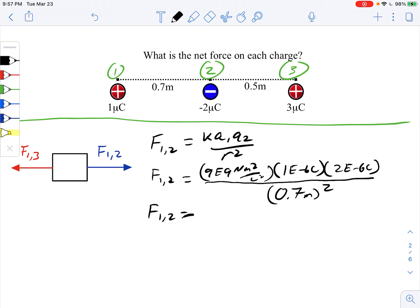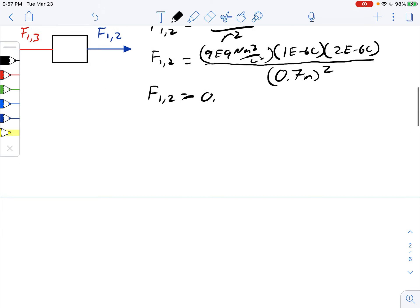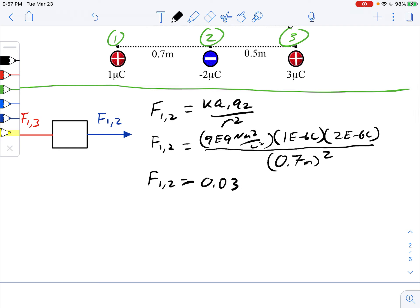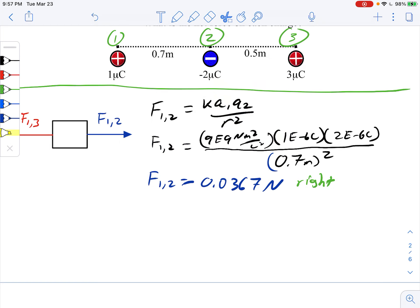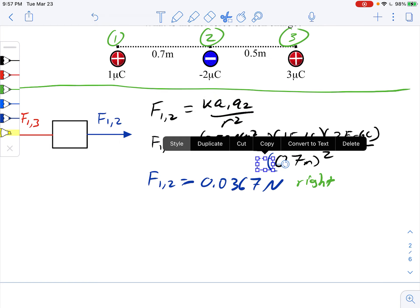Plugging this into the calculator correctly, I find a force of 0.0367 newtons, and that force goes to the right.